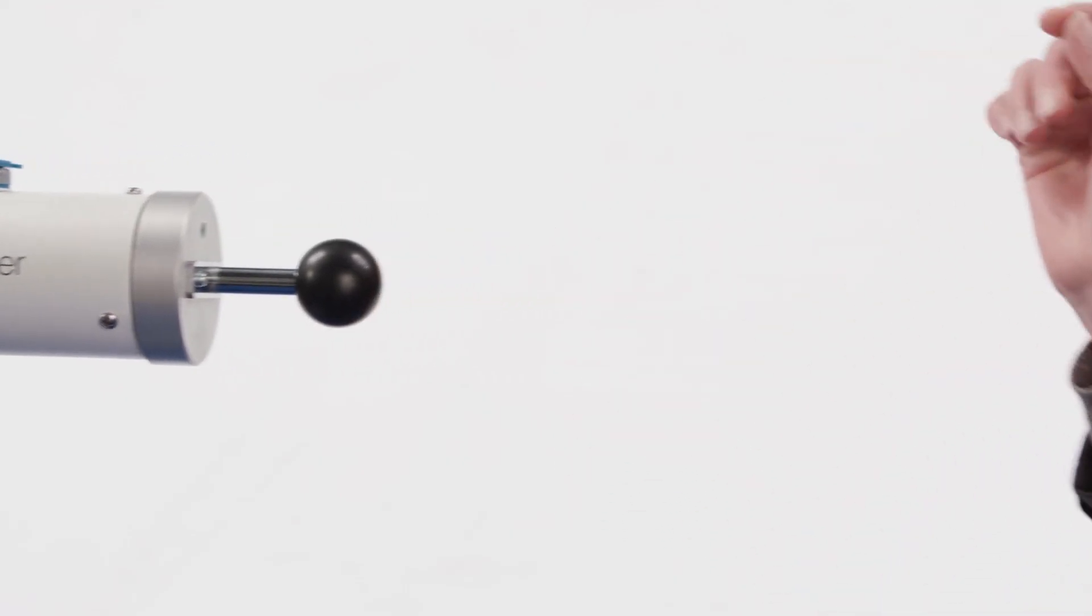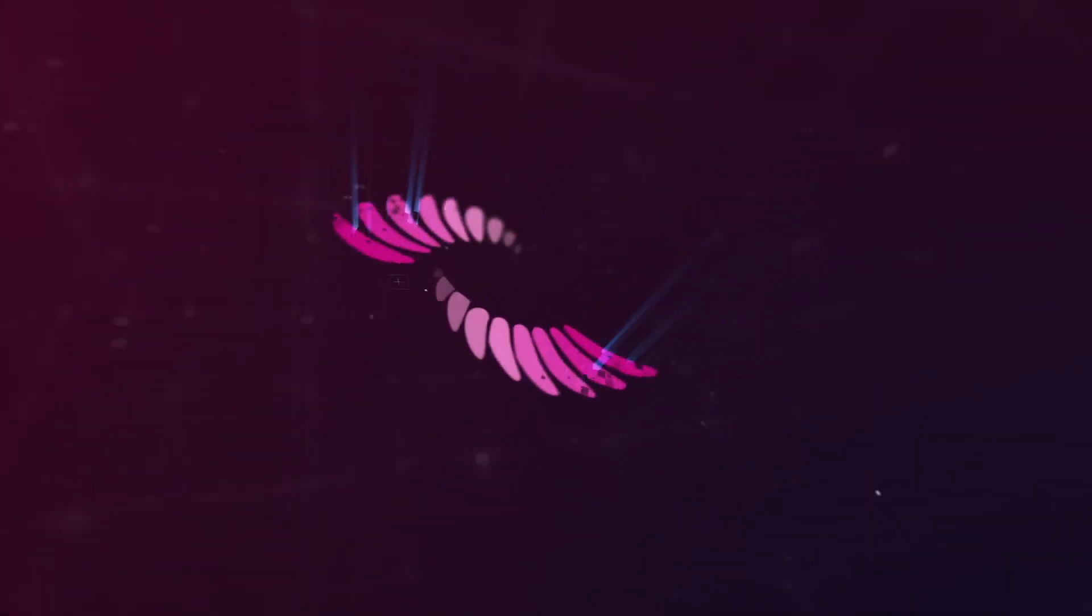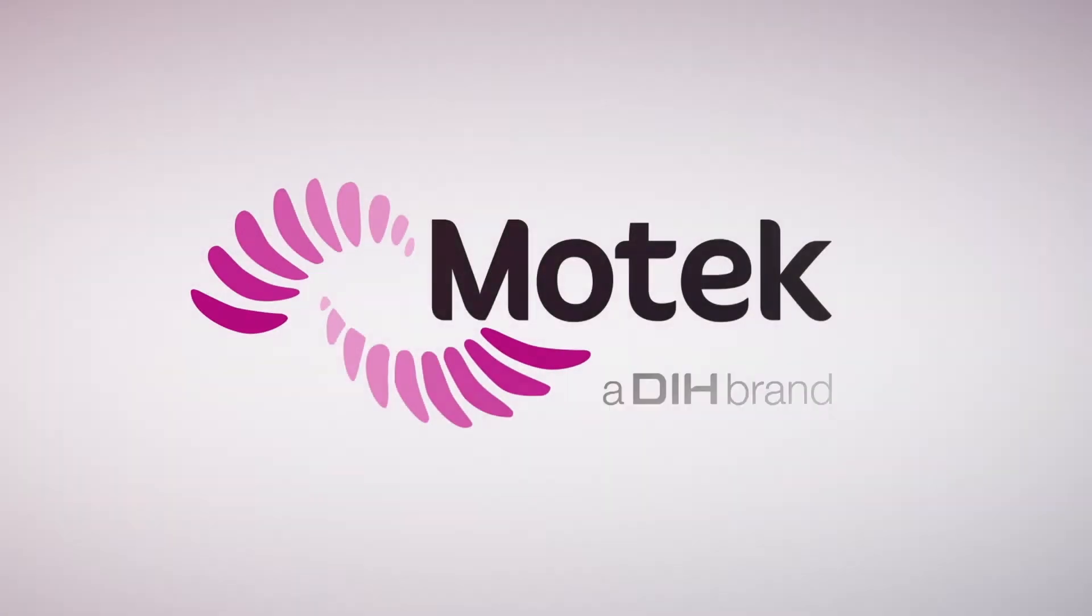Push your limits. Motek. Improve human performance.